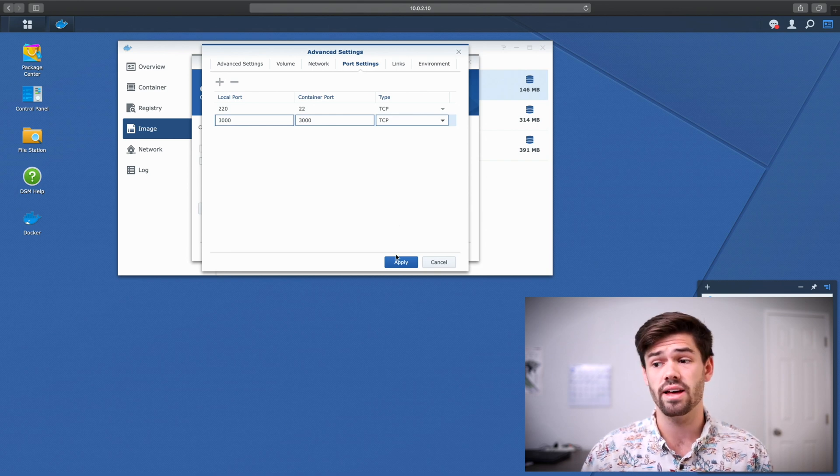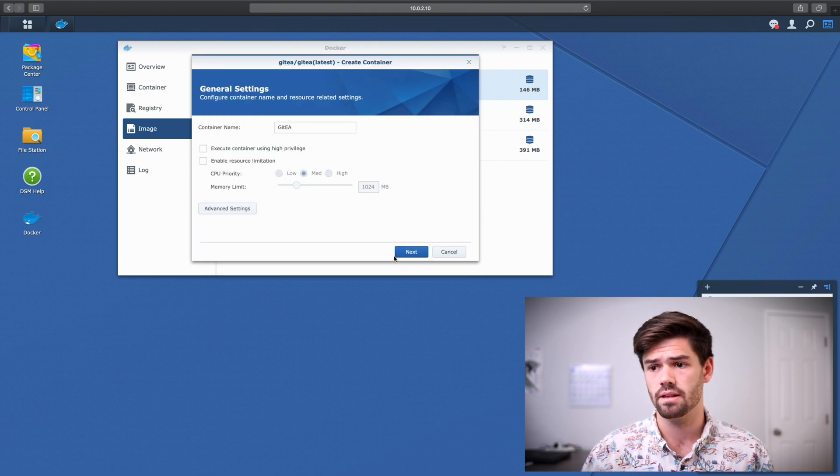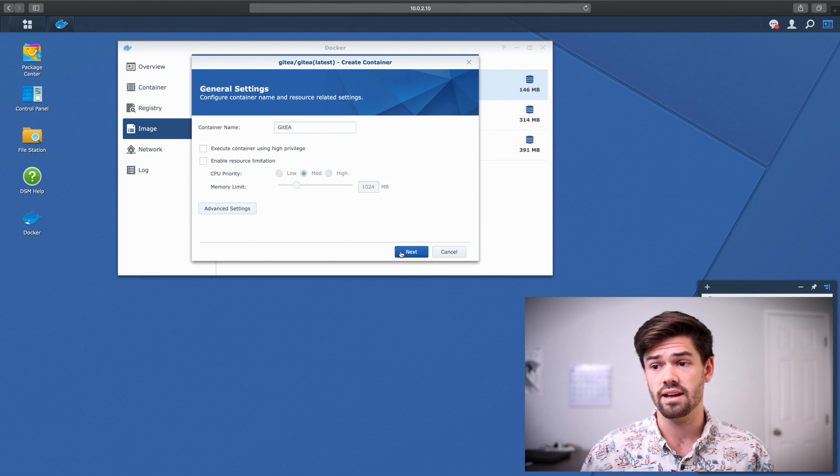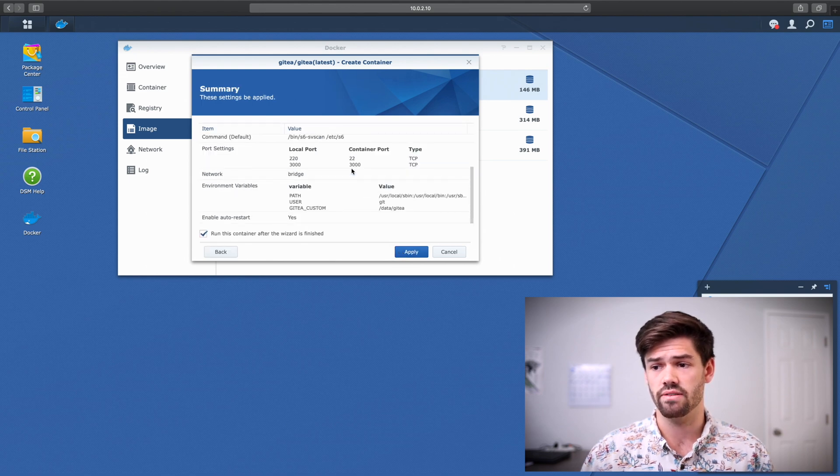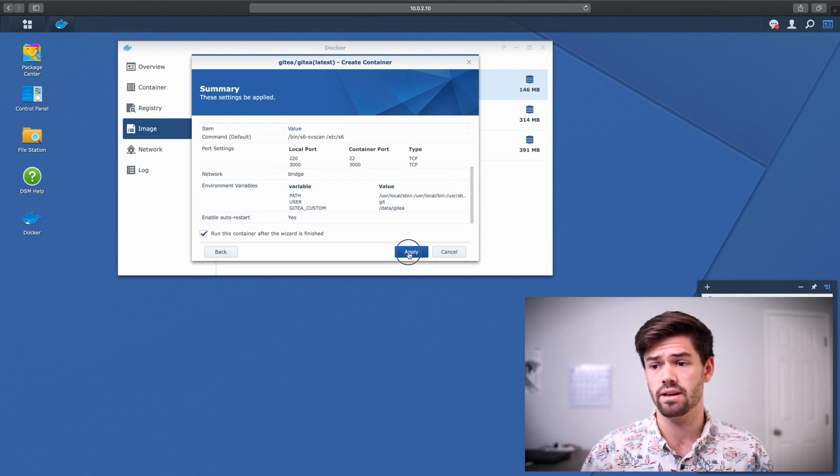And finally, we can just go ahead and hit apply. And next. Check everything is correct, and we're going to hit apply again.